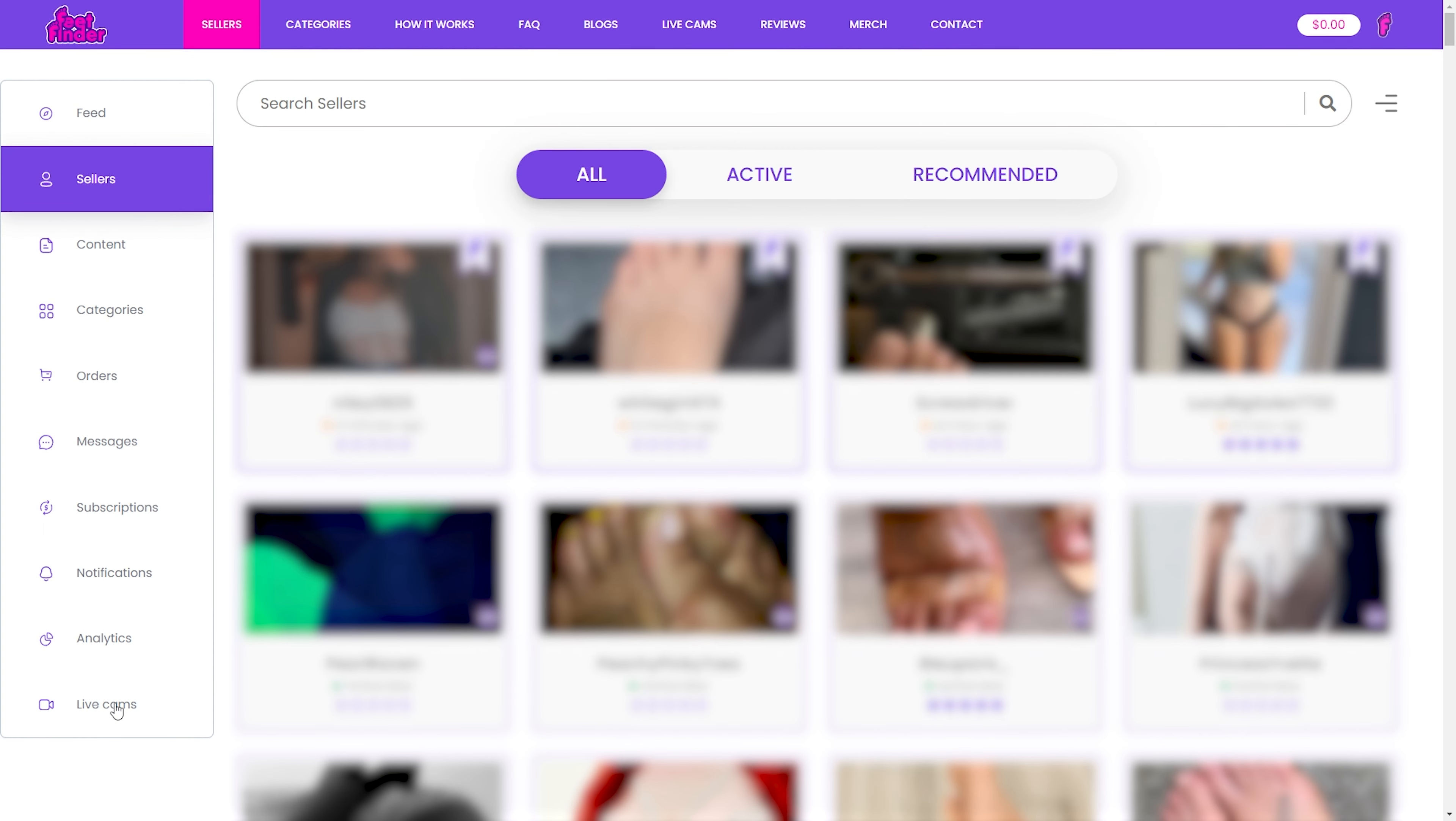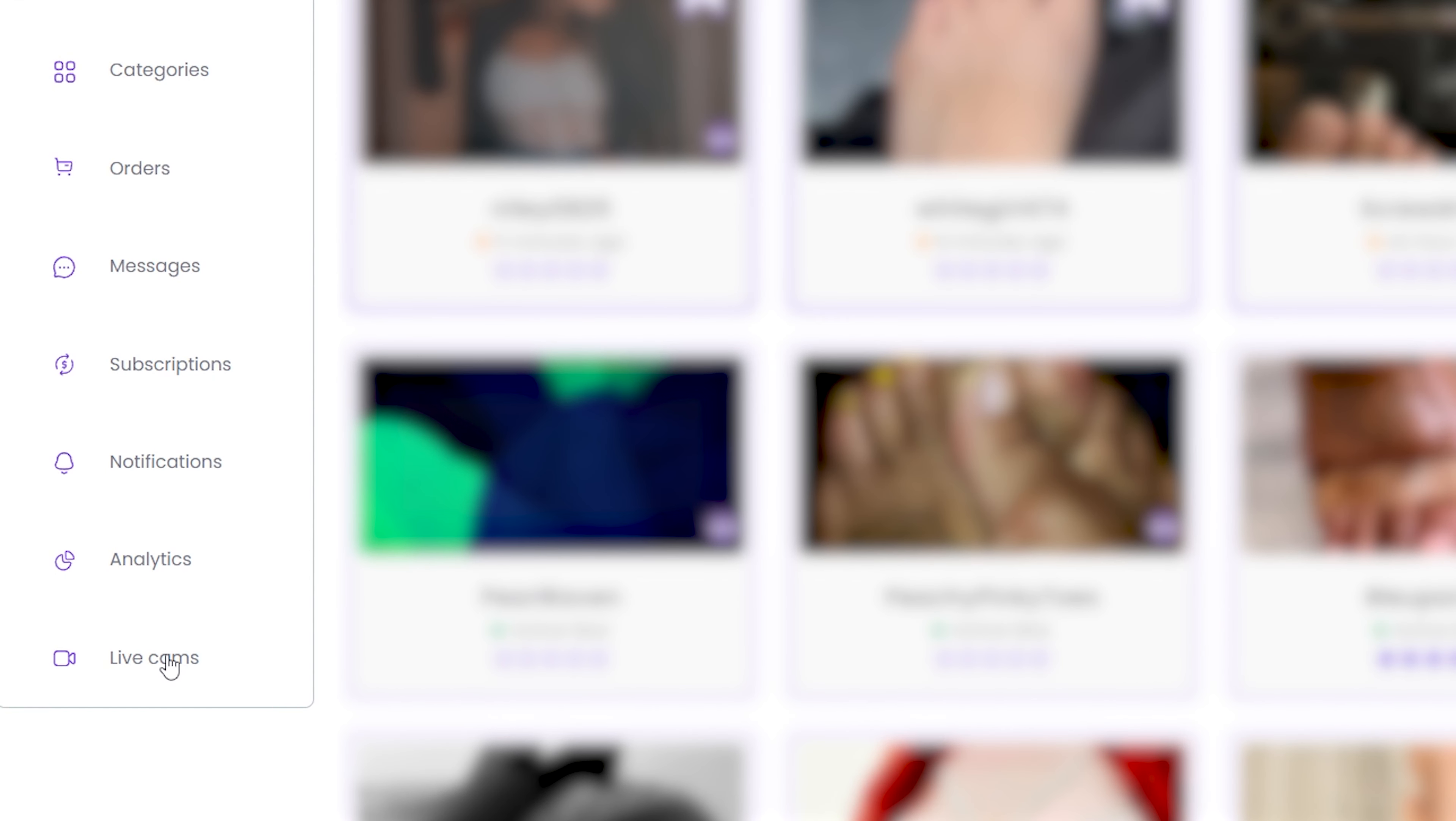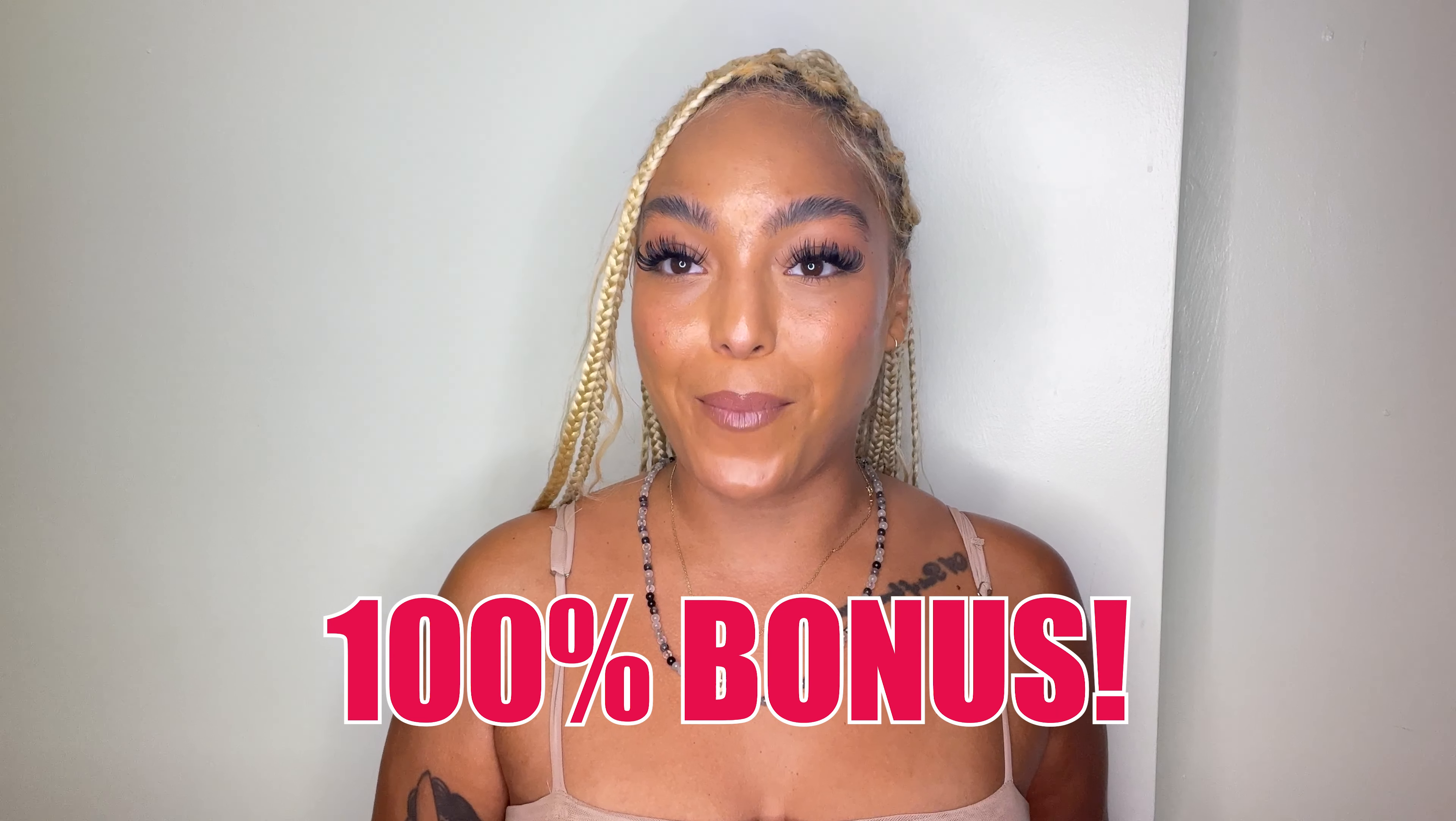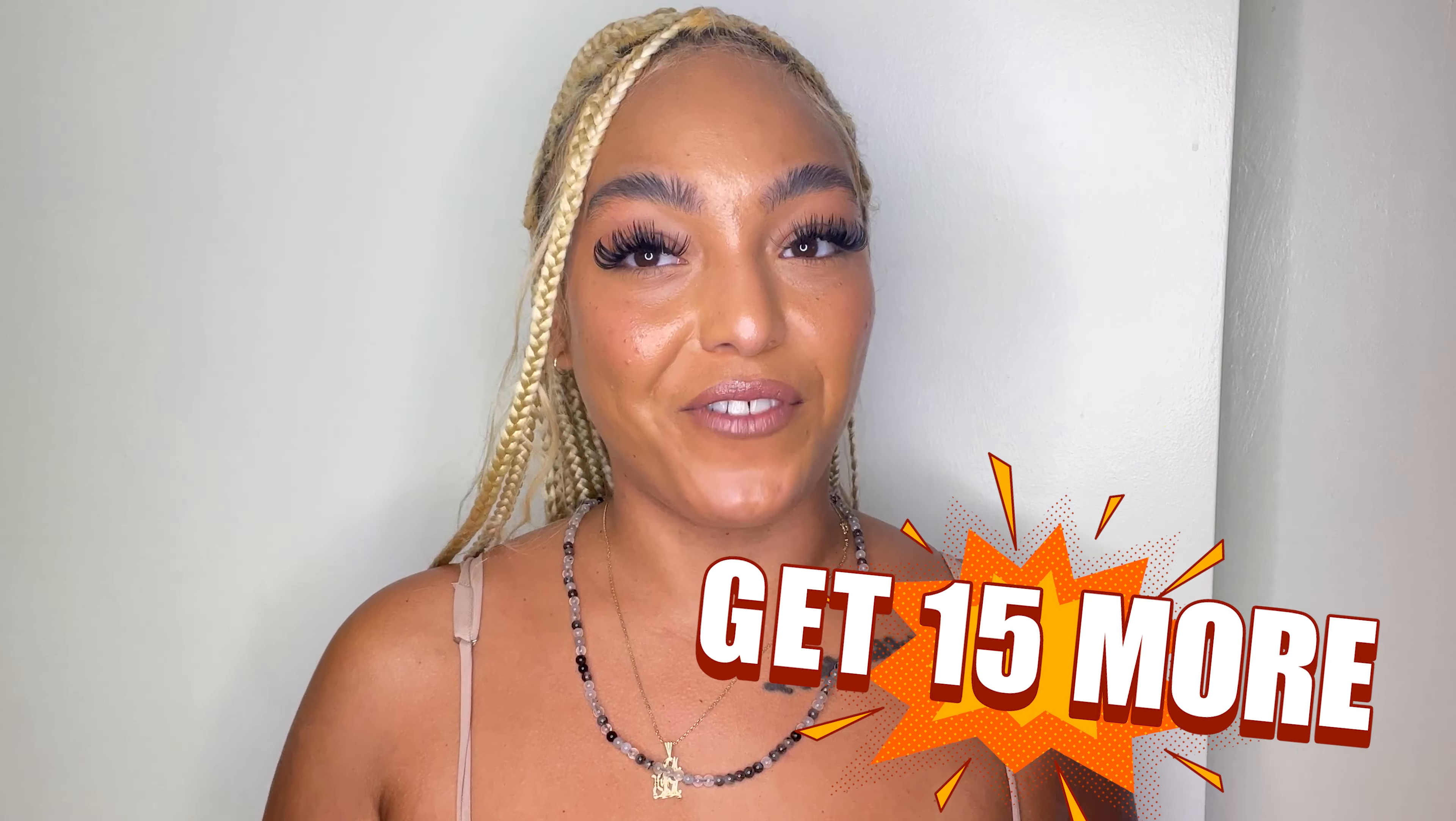For those who crave real-time interaction, we've got live cams. Some models share for free while others offer private sessions. Unlock them with our care package. And guess what? First-time buyers enjoy a 100% bonus. Find 15 credits, get 15 more.